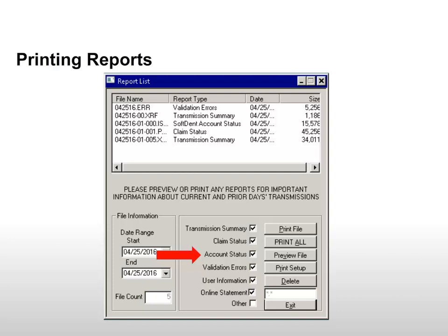If you pay by automatic credit card draft, this report lists the date and amount charged and serves as a receipt for accounting purposes. For prepaid accounts, remit payment whenever the account falls below $25. The Validation Errors Report provides a list of claims that are missing information or have invalid data preventing them from being sent. These errors must be fixed before claims can be sent to the insurance company.